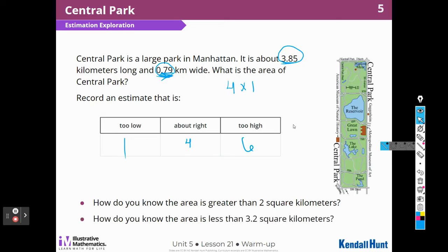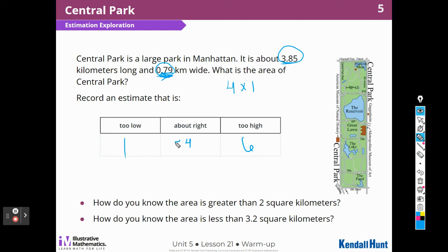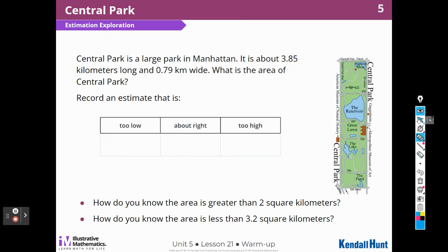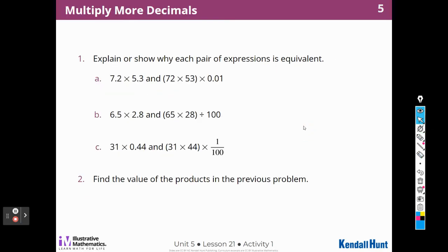How did you know the area is less than 3.2 square kilometers? I do know it's less than 4, because the length is less than 4 and the width is less than 1. So I do believe that it would be less than 4. We can say the answer is going to be between 3 and 4. Good estimation — let's move on to the first activity.